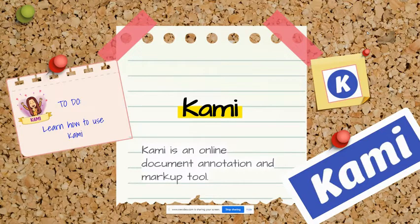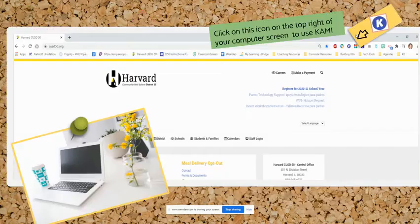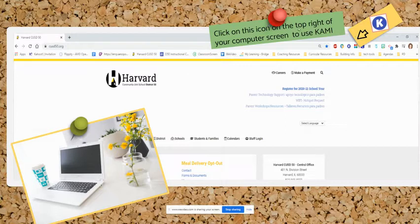Did you know you have access to Kami? Kami is an online annotation and markup tool. The Kami icon can be found at the top right of your computer screen. It looks like this. Click on the icon to get started.